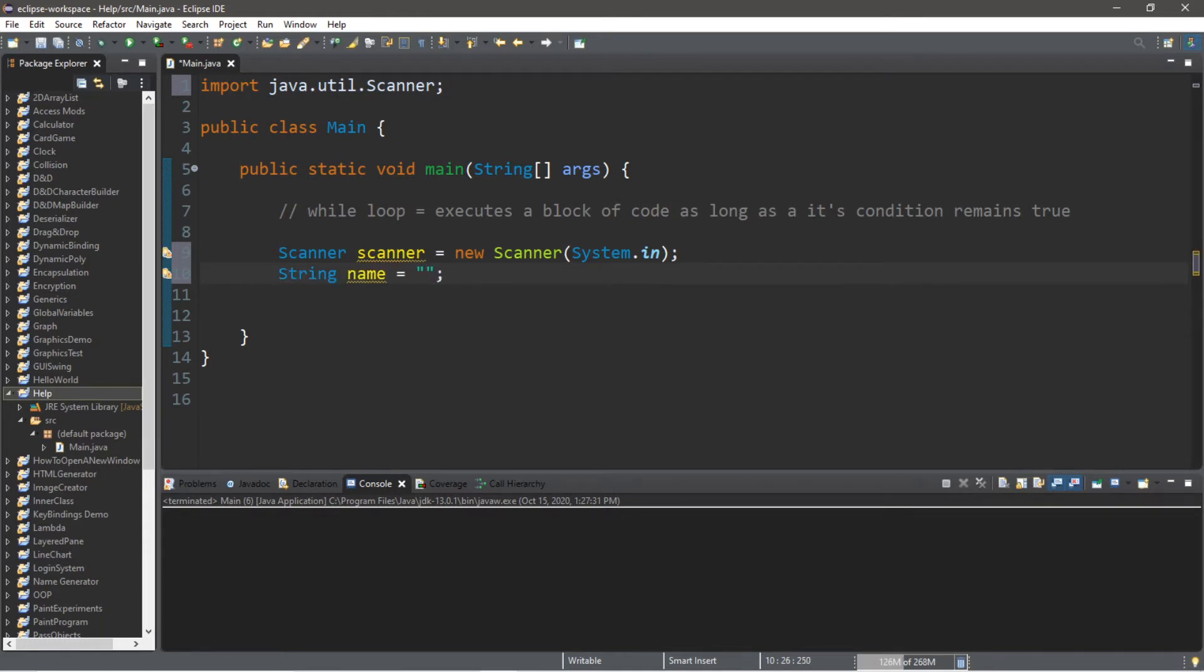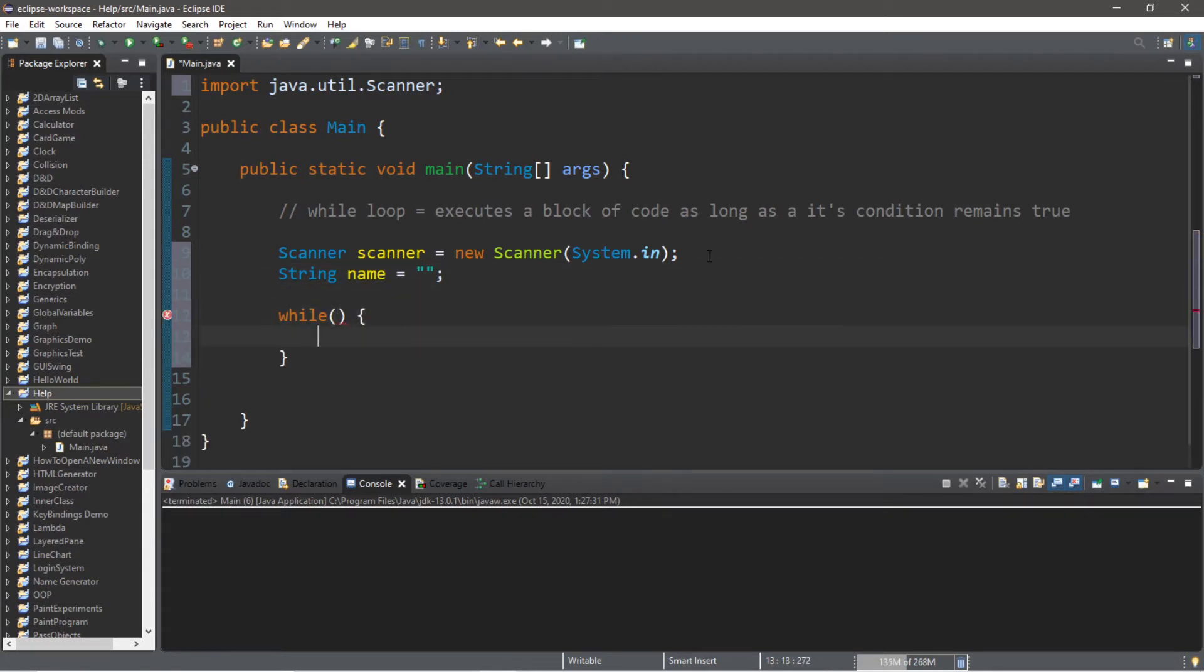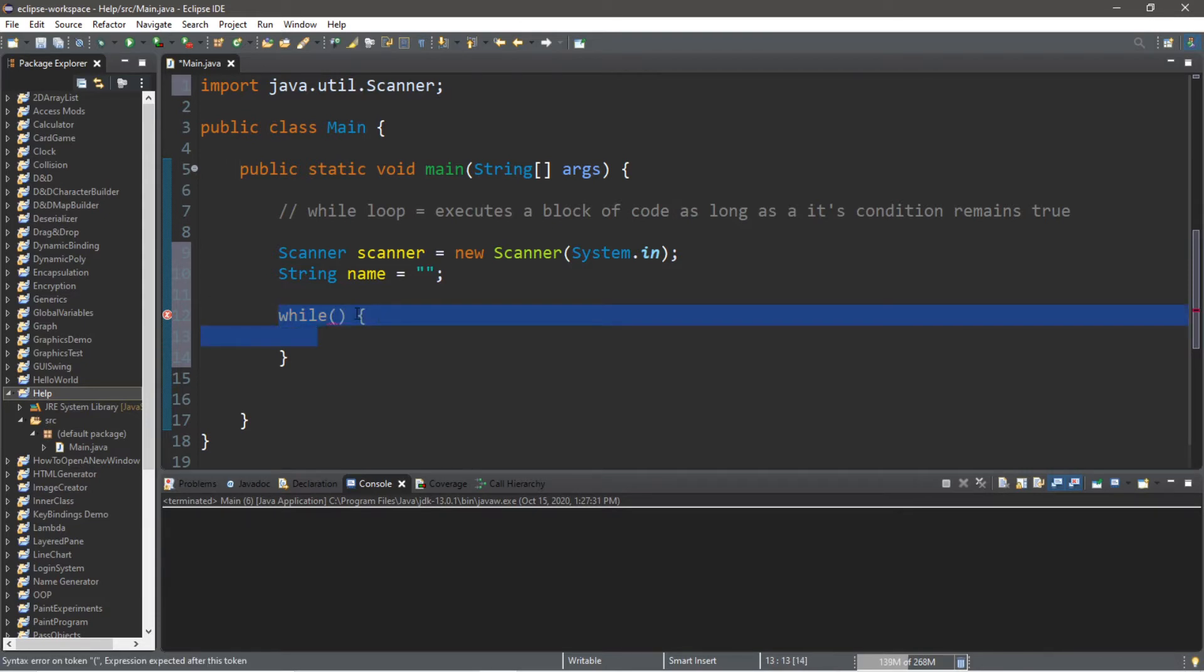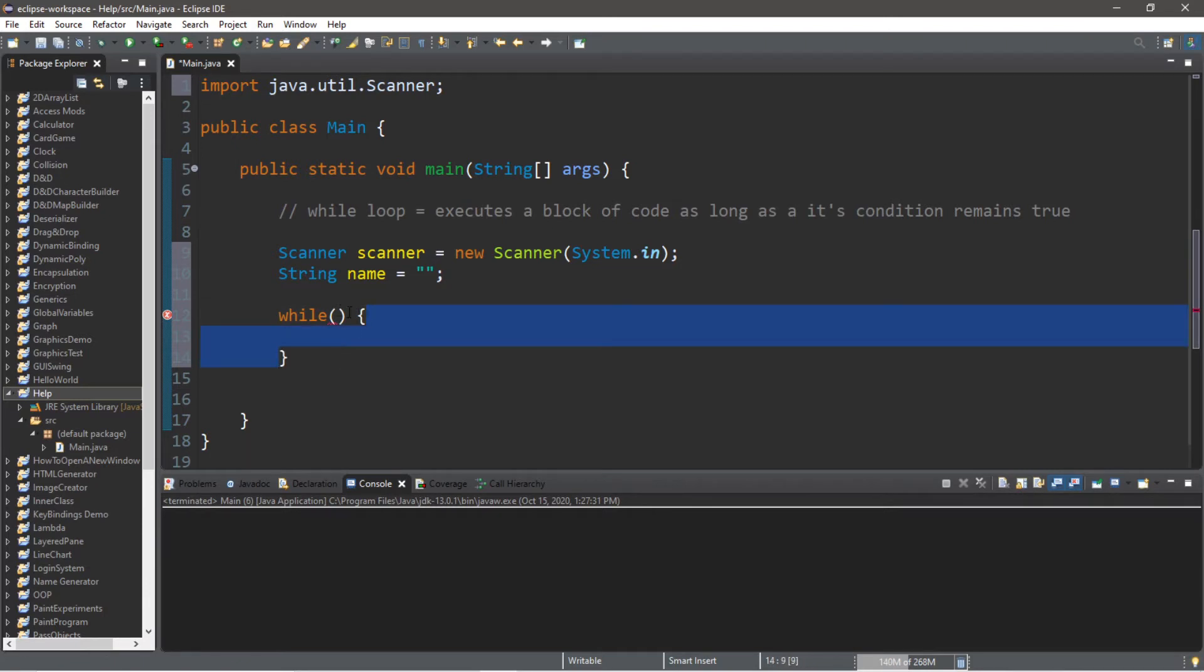This is how to create a while loop. Type 'while', then you need a set of parentheses and then a set of curly braces. It's kind of like an if statement. We'll put our condition within the parentheses. If this condition remains true, then we will execute this block of code continuously until our condition is no longer true, until it evaluates as false.